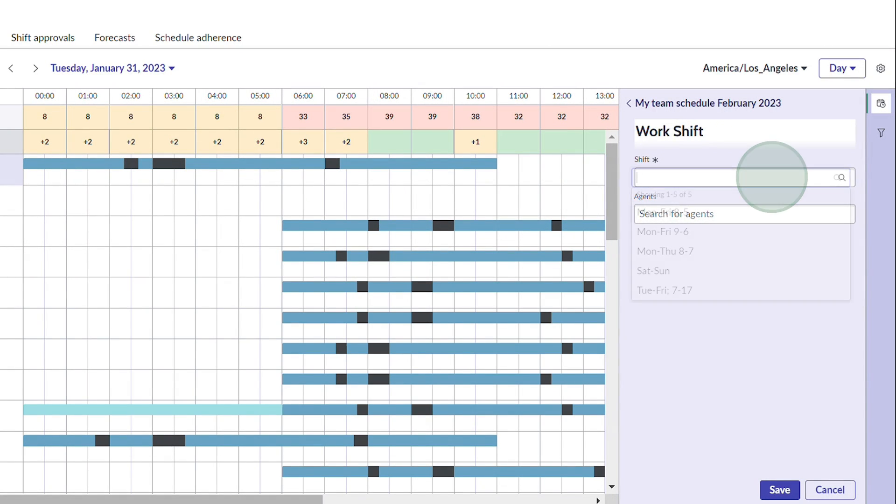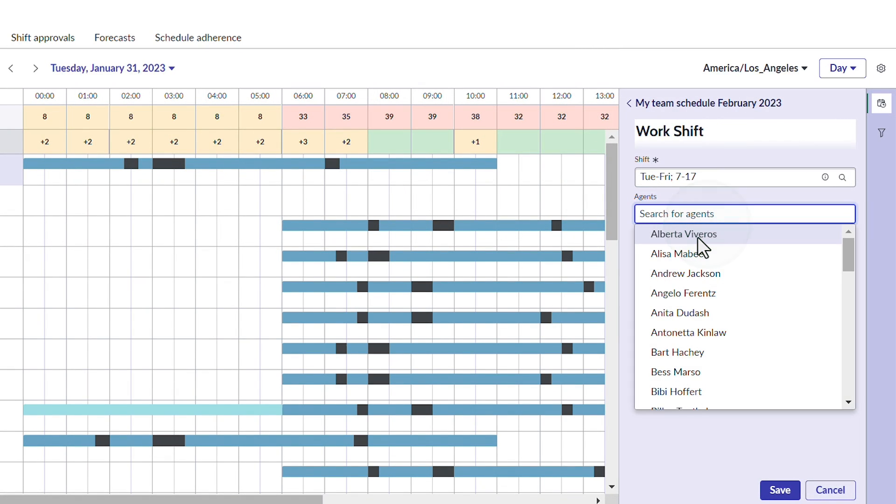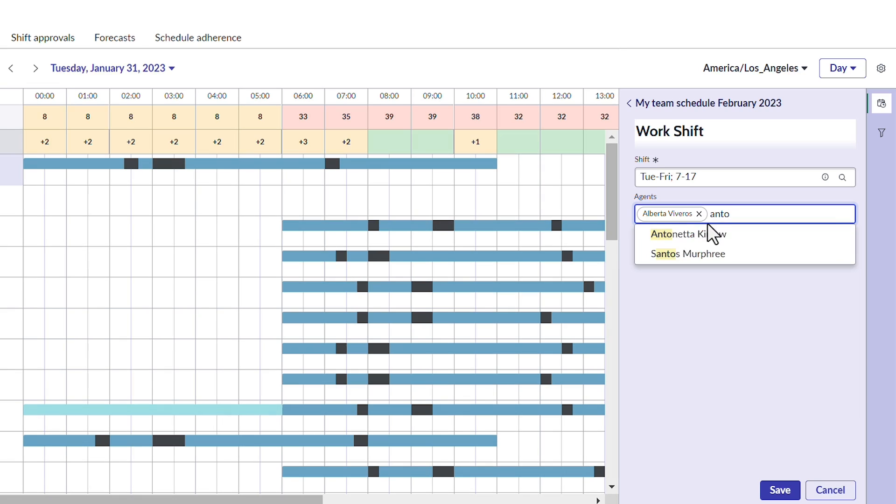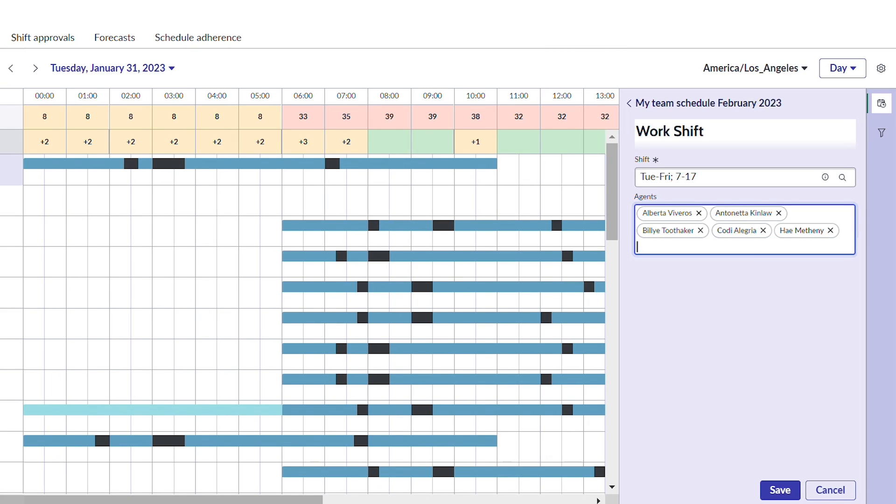She selects the shift she created earlier and assigns agents to the shift. Then saves.